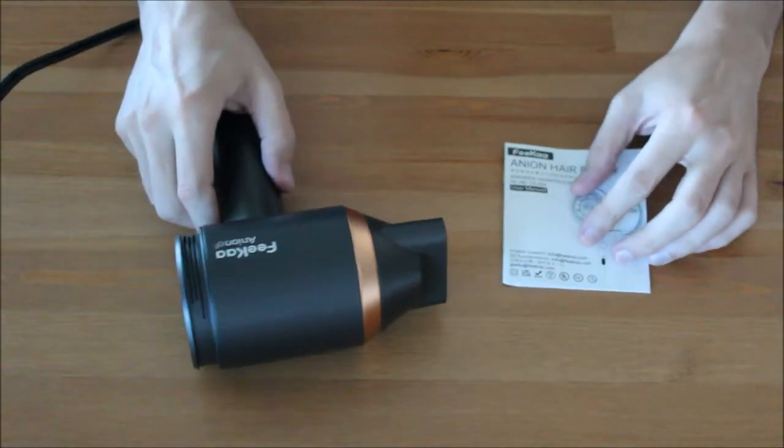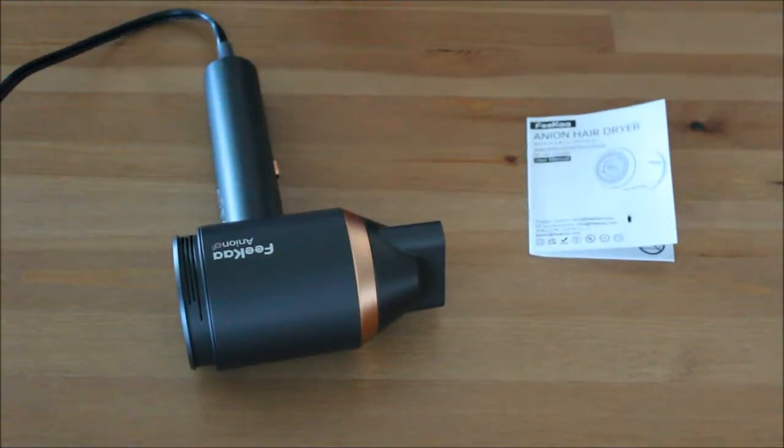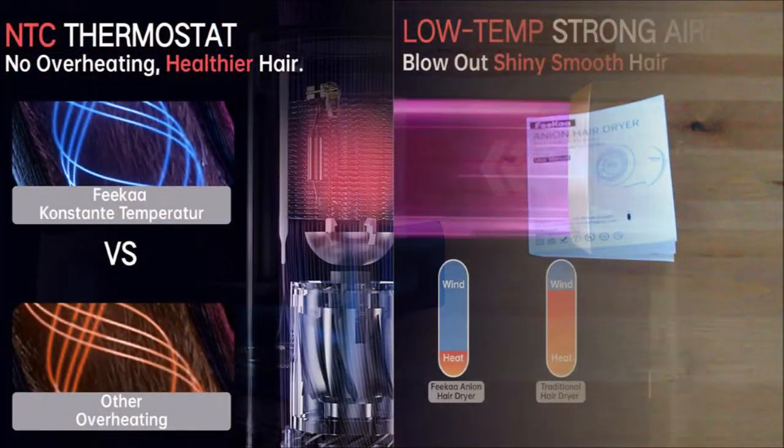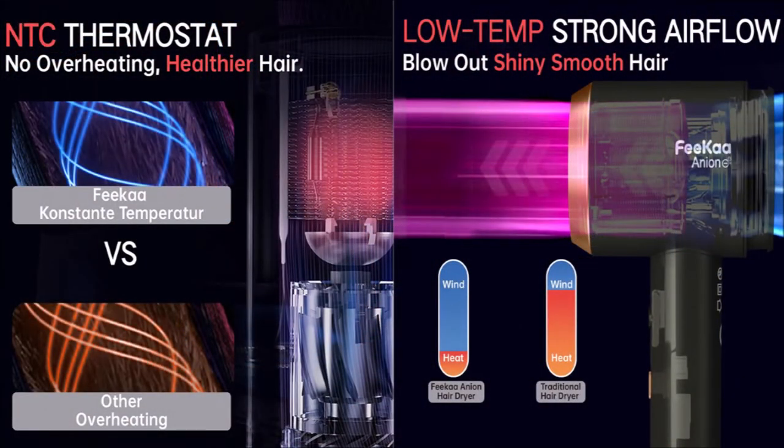I tested the hair dryer for about two weeks and I think it's a very nice product. It works as expected and I like the four different modes.